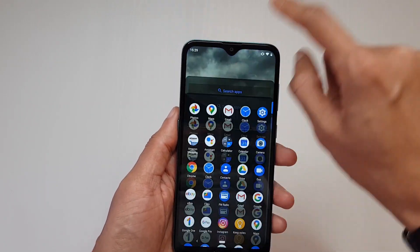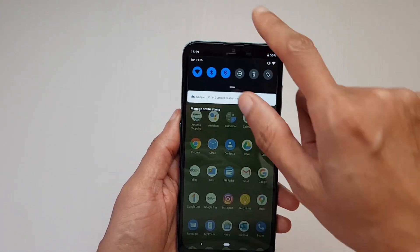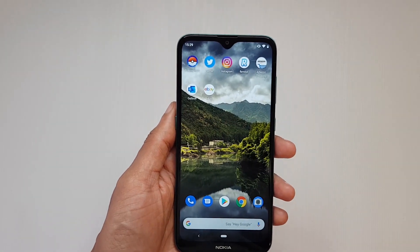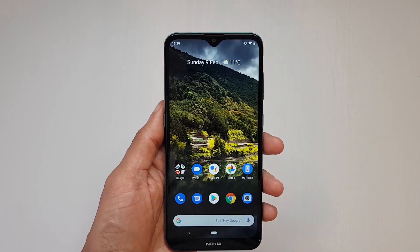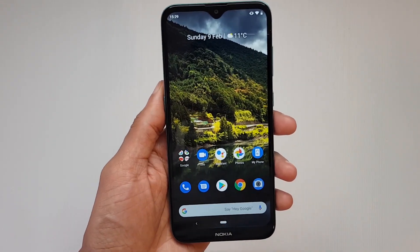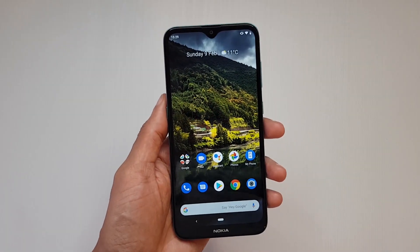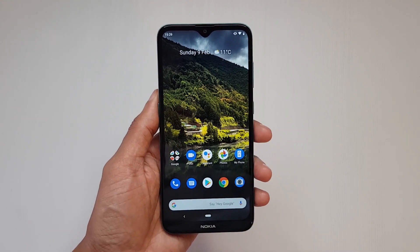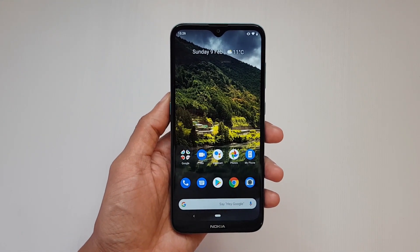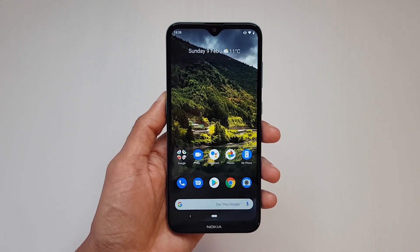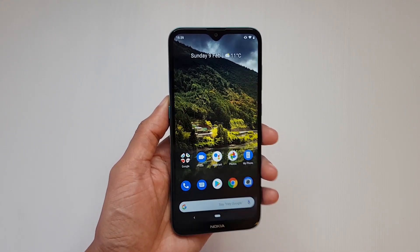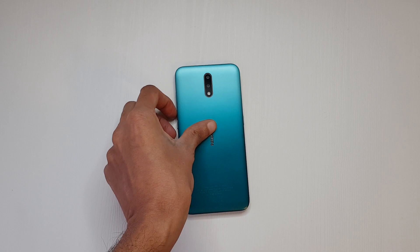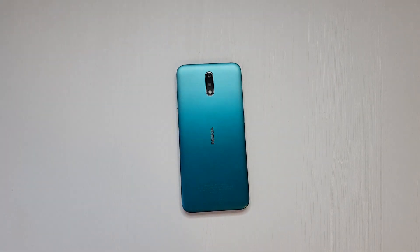A little bit more snappy now getting into those menus — that's a little bit better. You can't expect it to be lightning fast because of how cheap this device is. If you did miss the unboxing, links will be down in the description box below to that specific video. Thanks for watching, have a wicked day and I'll see you next time.